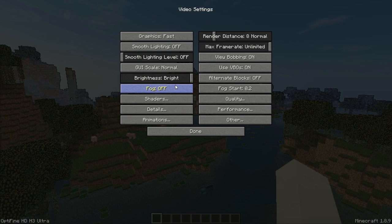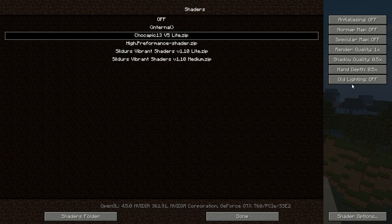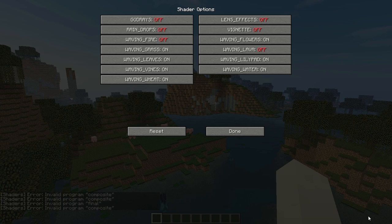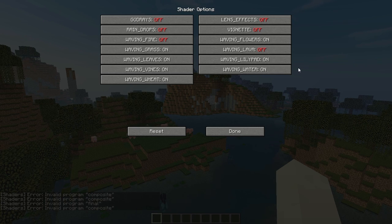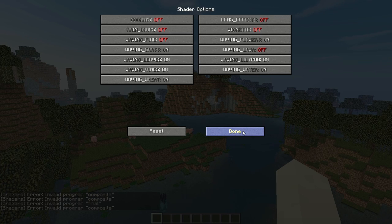I'm going to give you a recommendation for what you should use to get the best looks with the best performance. Set running quality to 1, go into shader options, and use the settings you can see on screen. I use them and they're pretty good. Now let's do the benchmarks with these settings.